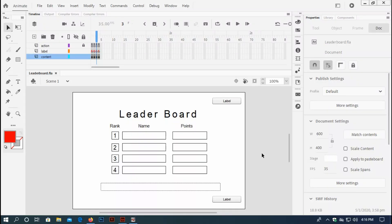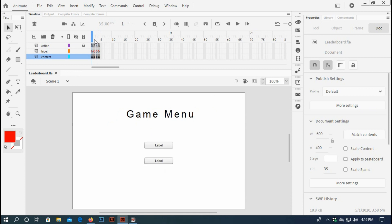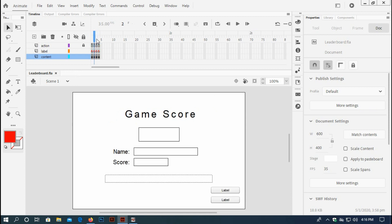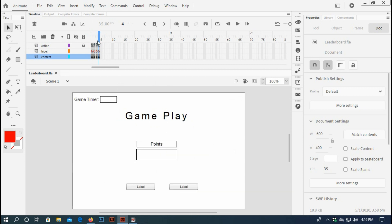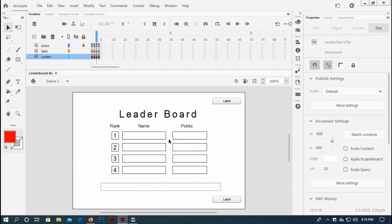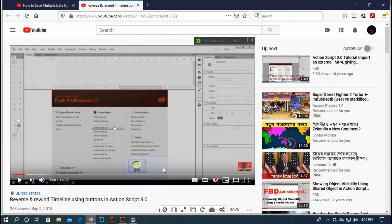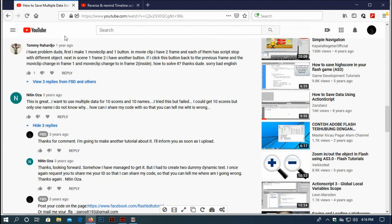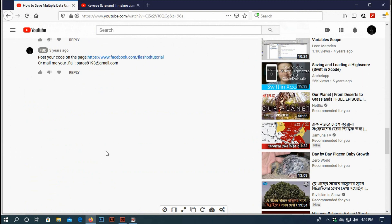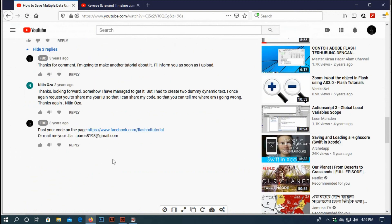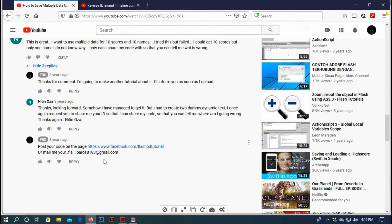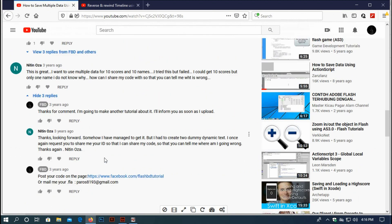Assalamualaikum, this is Parash again and today I'm going to show you a promotional video of my upcoming tutorial: how to make a leaderboard using shared object in ActionScript 3. A lot of people have commented on my videos asking how to create a leaderboard using ActionScript 3.